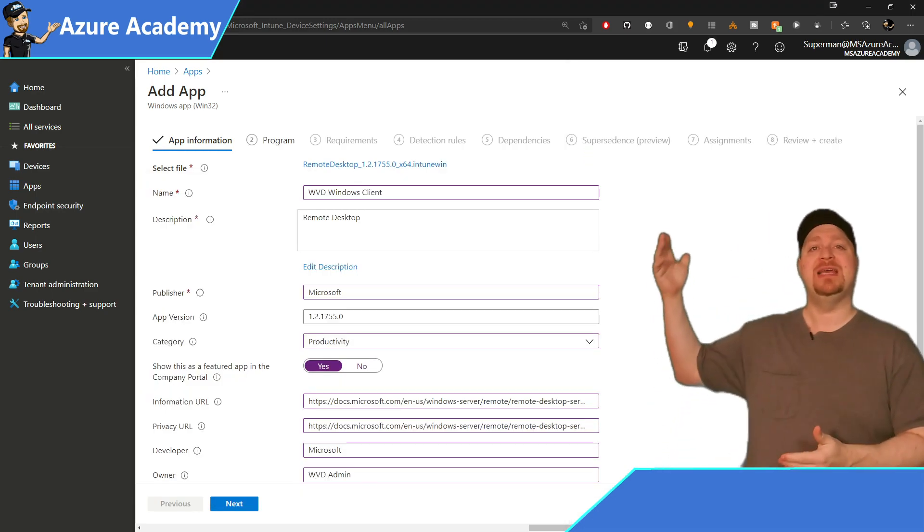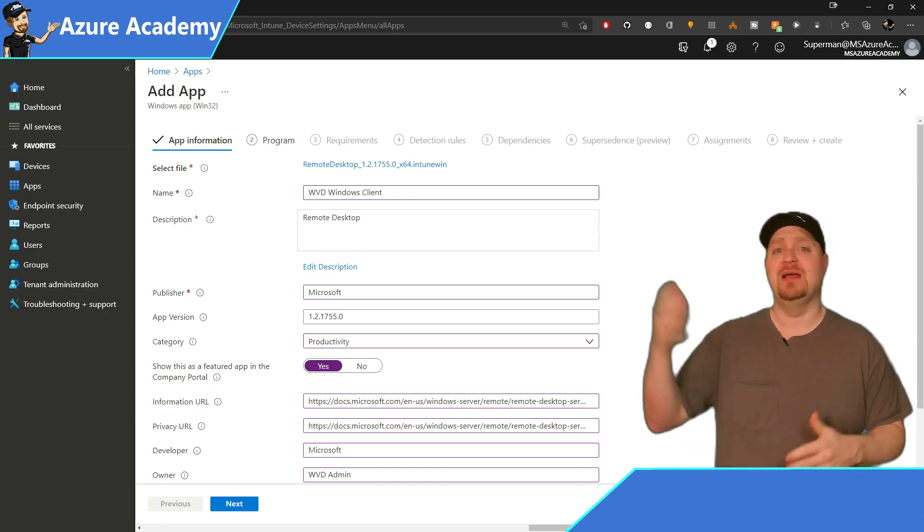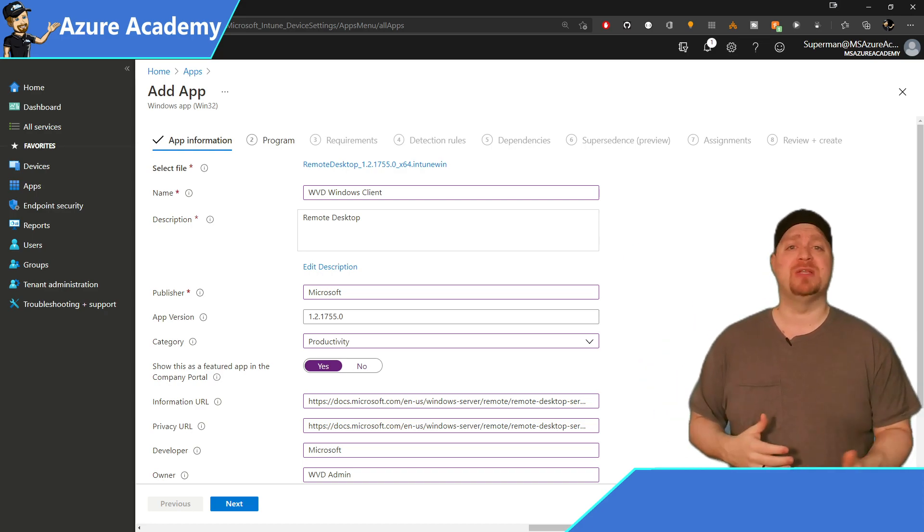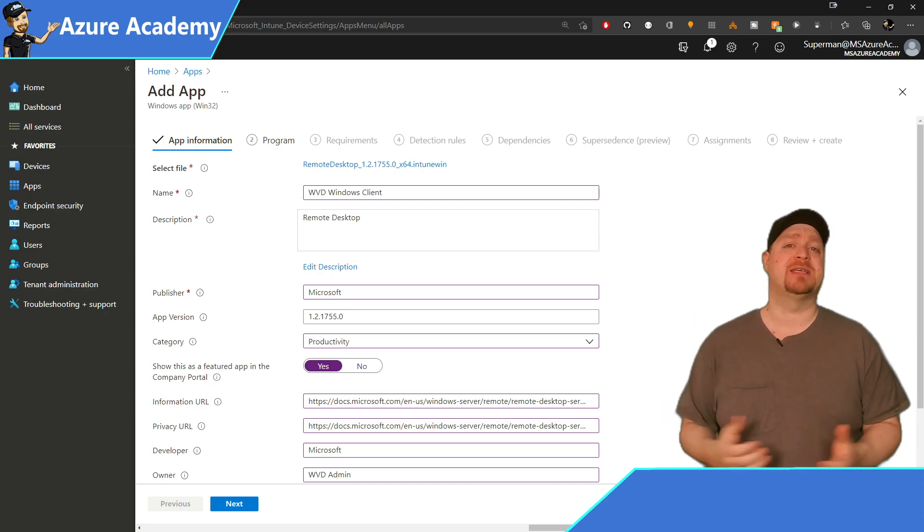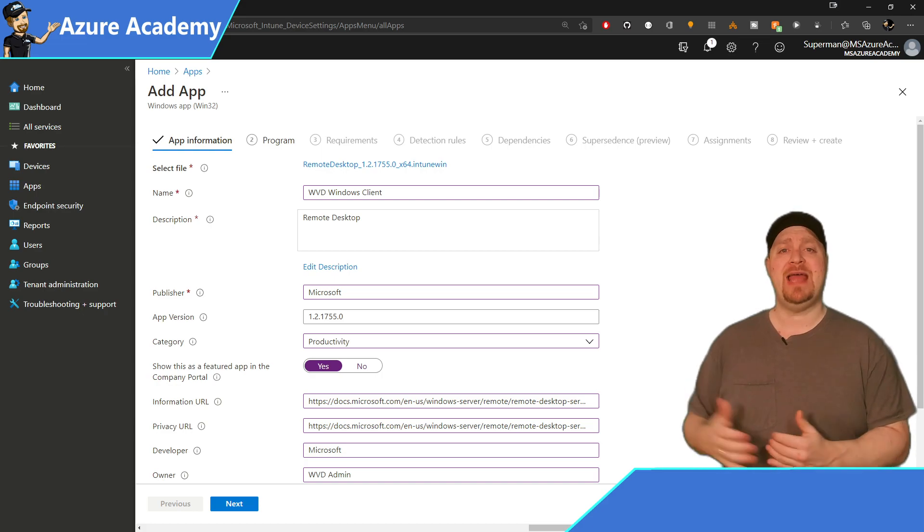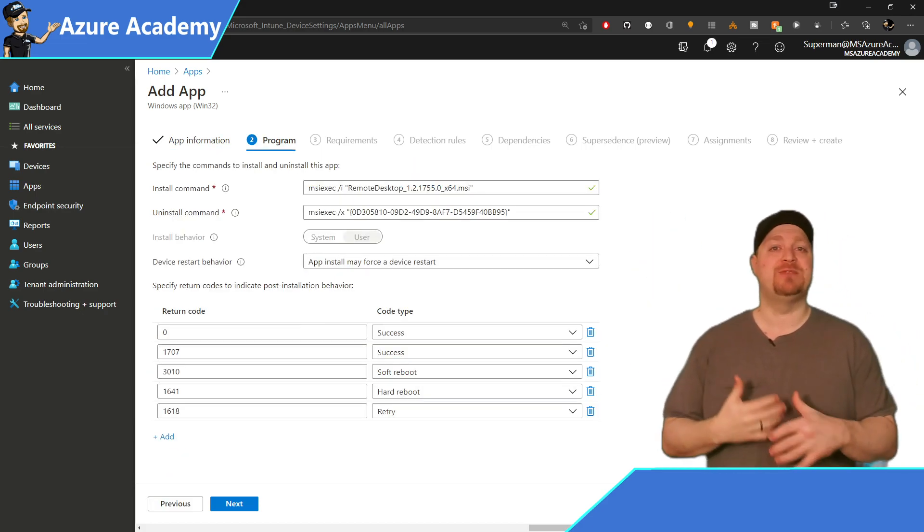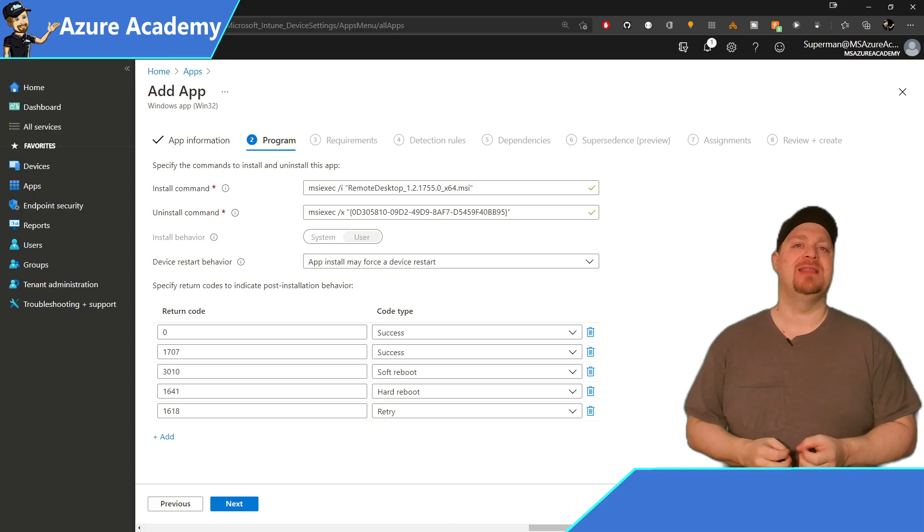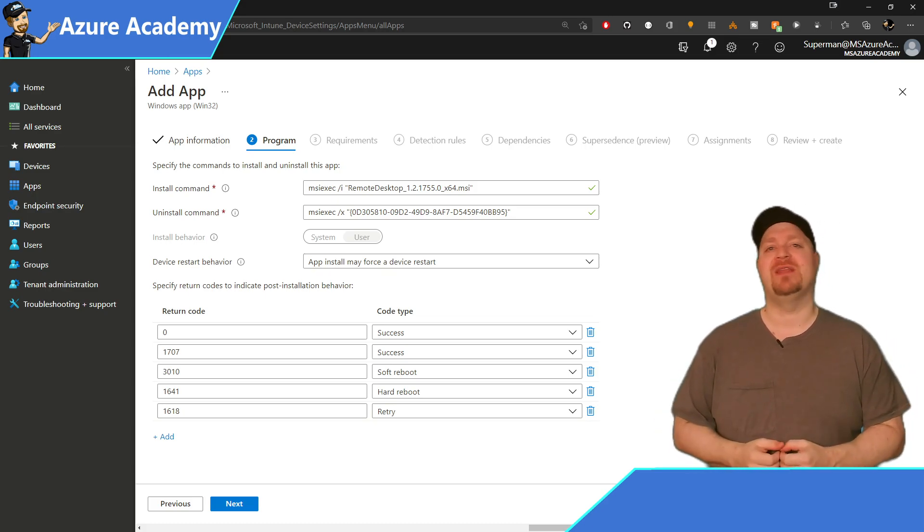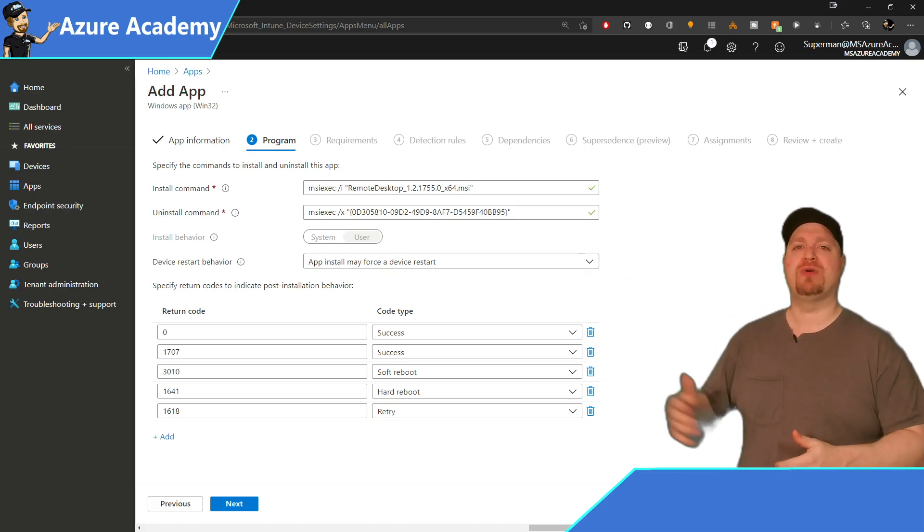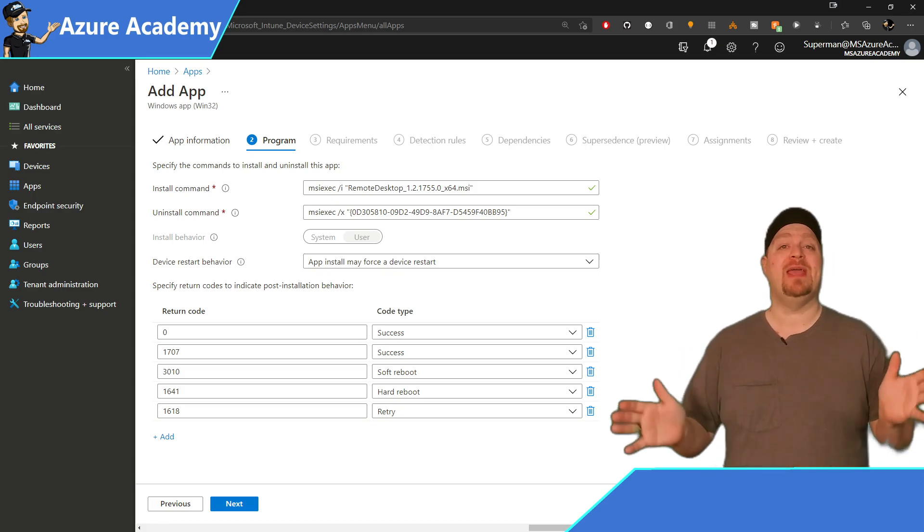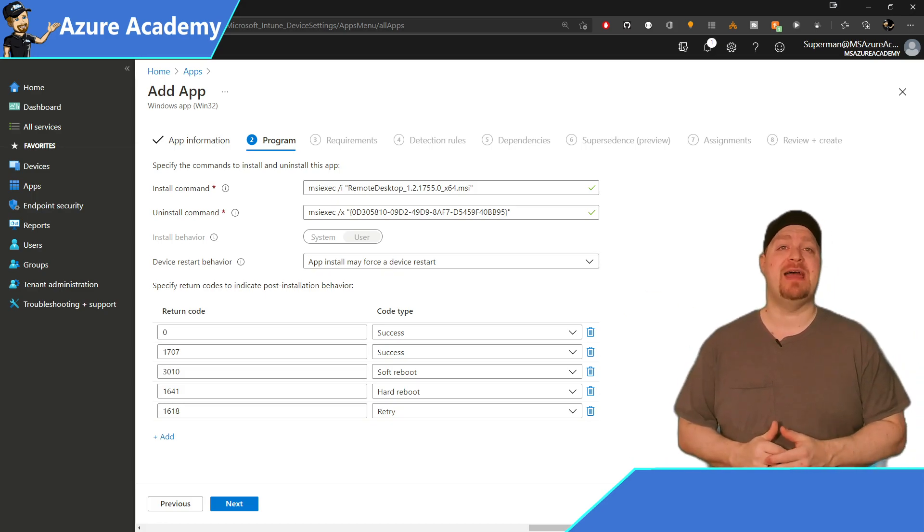Once you have selected your file, you need to fill in the details about that file, name of the app, description, publisher, all that basic kind of information. And then you hit Next. And here the .intunewin file has been expanded and you can see the details from the MSI file that was inside it. And all this was just provided automatically. So you can tweak anything that you need to and then hit Next.